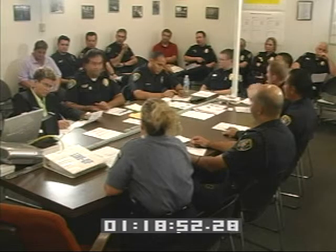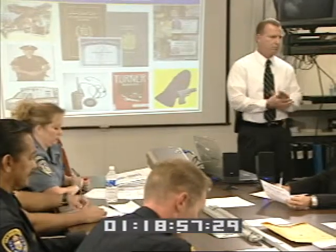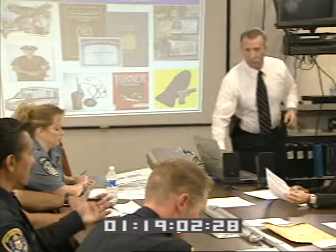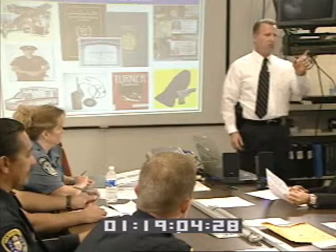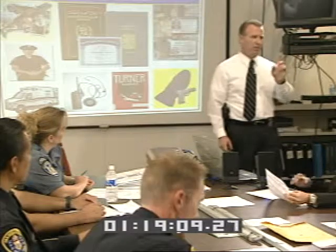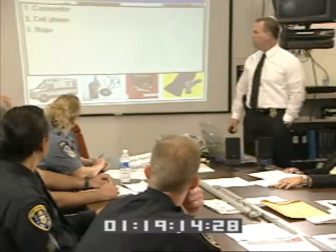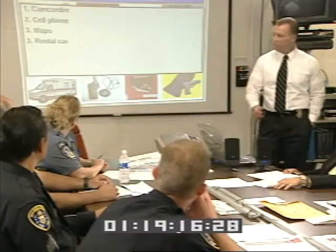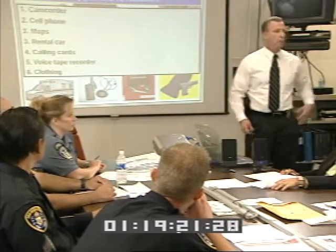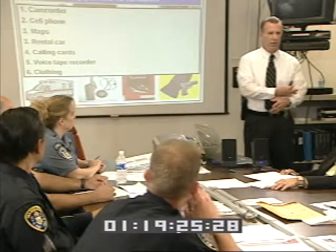Maps on the seat. And the camcorder — let's take it to a different level. The video footage on the camcorder: operational footage versus footage obviously for pleasure viewing. Camcorder, cell phone, maps, the rental car itself which was a calling card, the voice tape recorder, and the clothing — blend in, look the same, interchange roles. That's an equipment indicator — think of it as a prop.